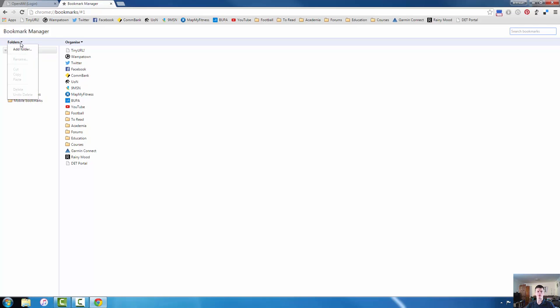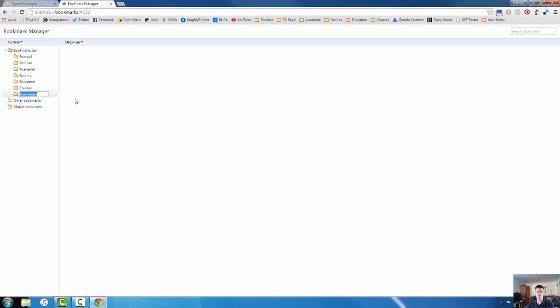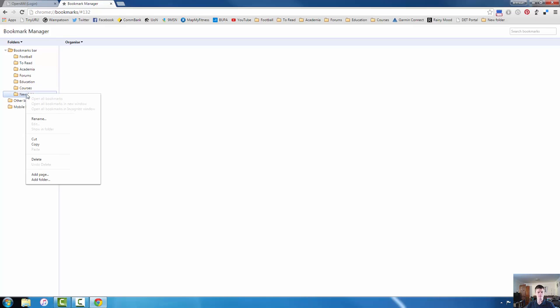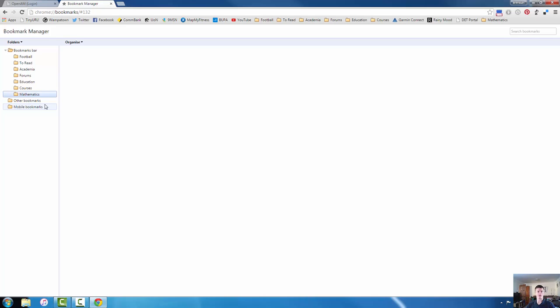If I click on the folders icon here, I can add another folder. For example, if I want to create a folder for mathematics, all I do is type in mathematics and you can see that straight away mathematics, the folder has been added to the bookmarks bar. Any website that I add will automatically appear here.